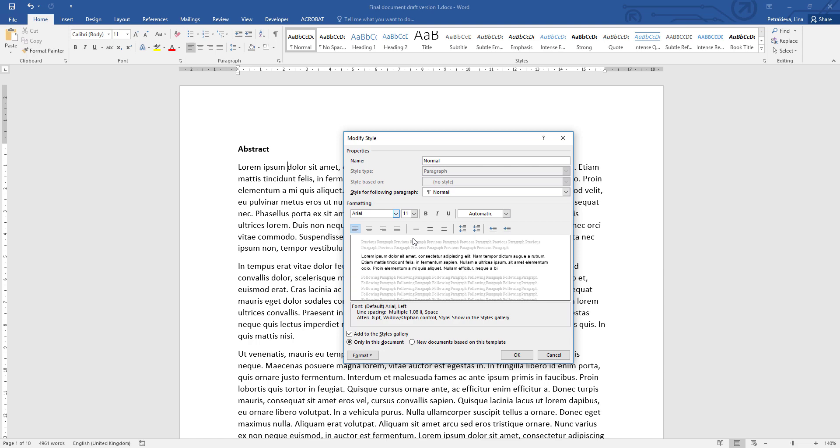The default option for the font size is 11, which is perfectly fine, so you can leave it like that unless you're specifically told to change it to something else—usually it's either 11 or font size 12. I'm just going to leave mine at 11.